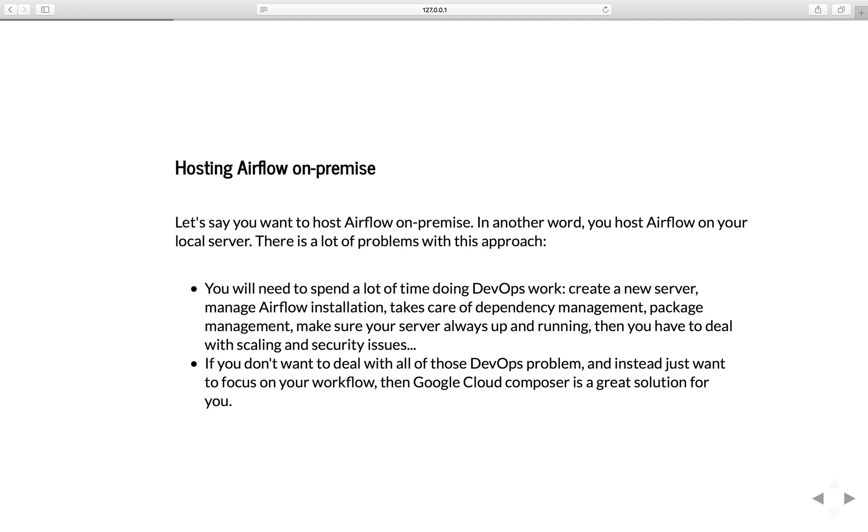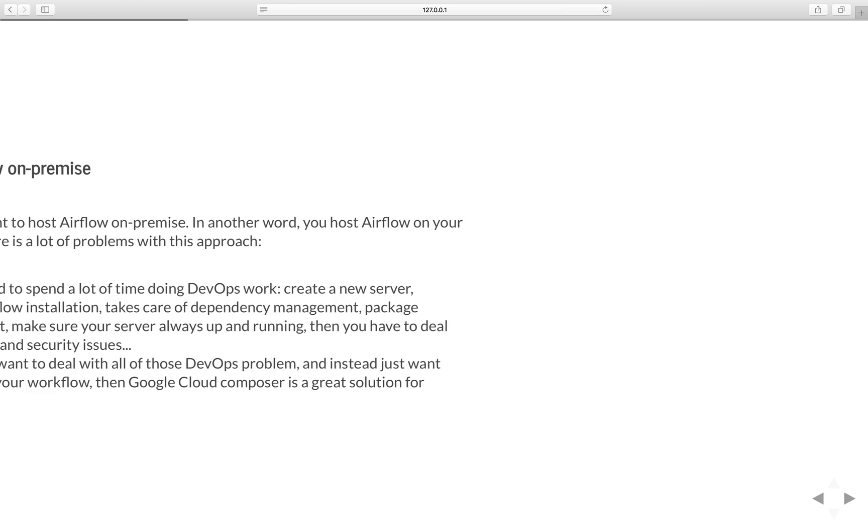If you don't want to deal with any of those DevOps problems and instead just want to focus on your workflow, then Google Cloud Composer is a great solution for you.